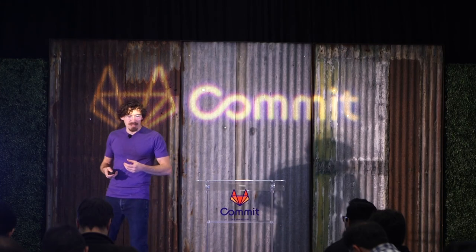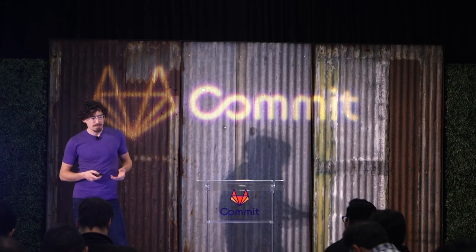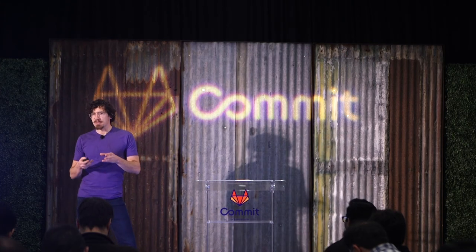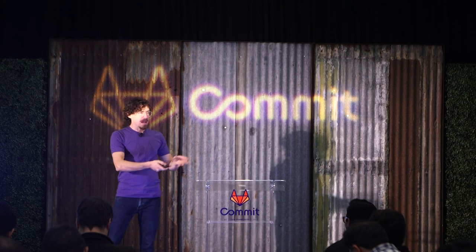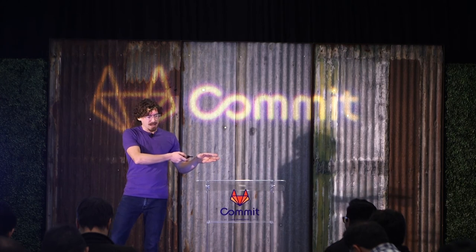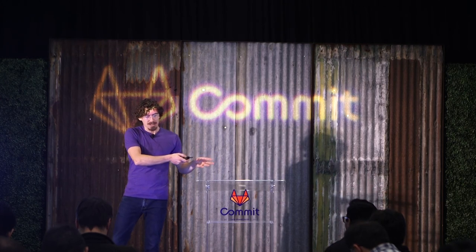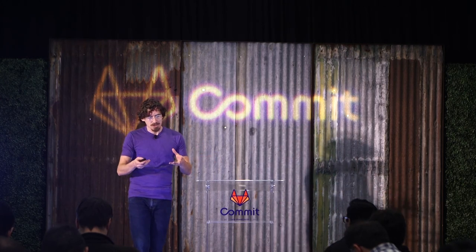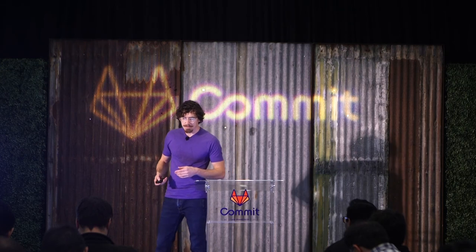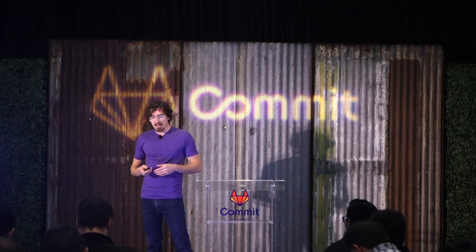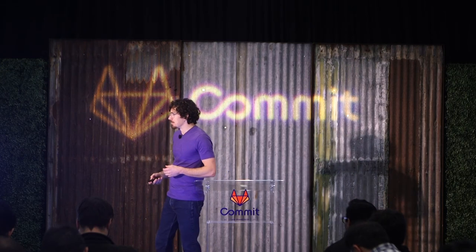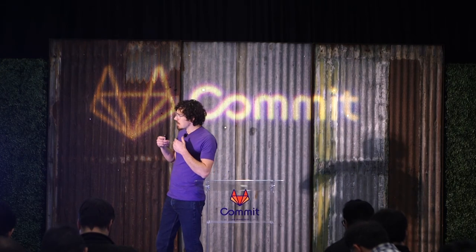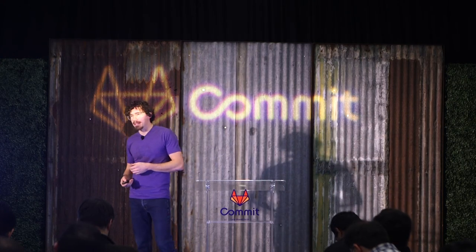We're going to deploy it using the Serverless Framework. So the Serverless Framework is again, is an open source project that allows you to do this type of deployment. And it'll all be deployed through, we're going to invoke Serverless Framework through GitLab CI.